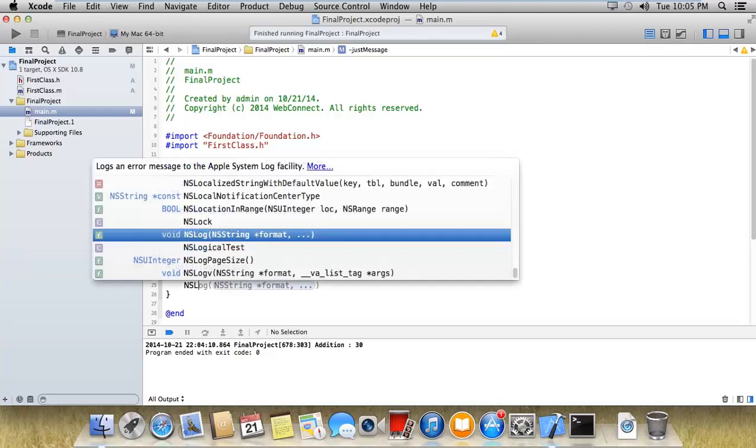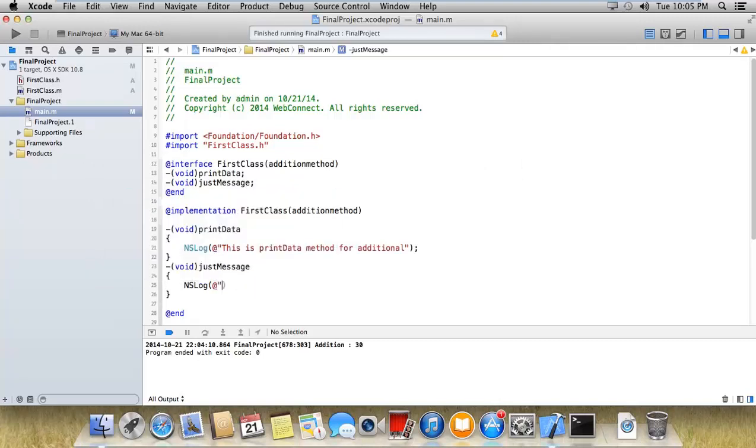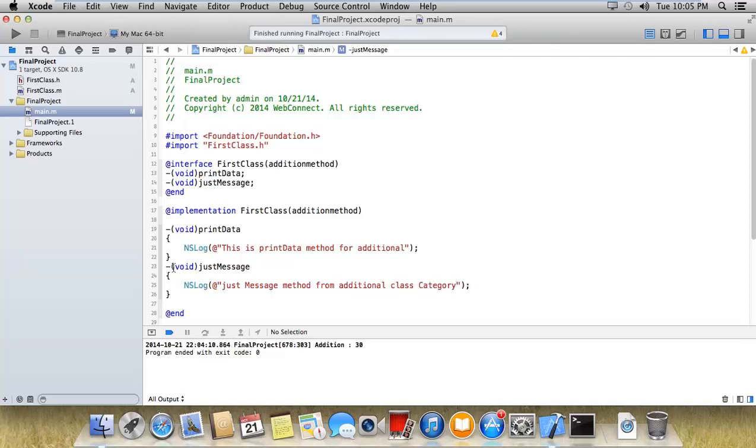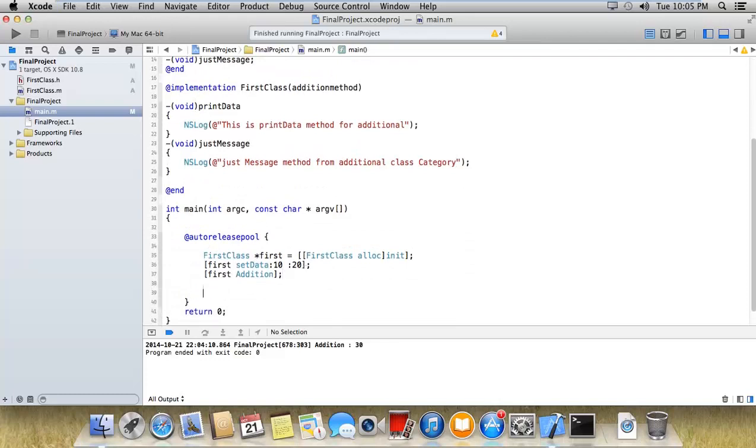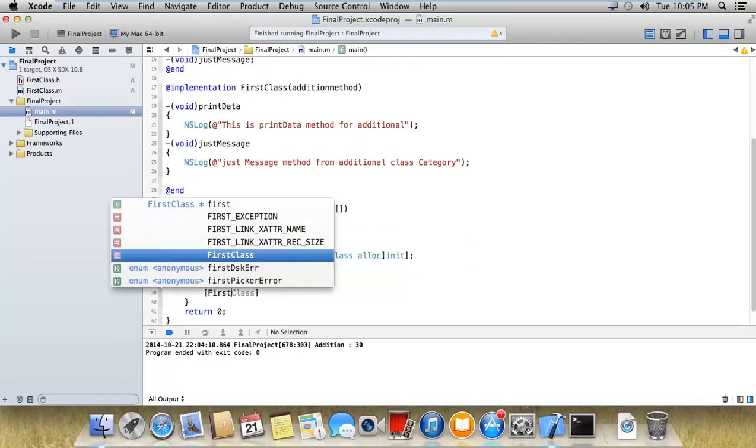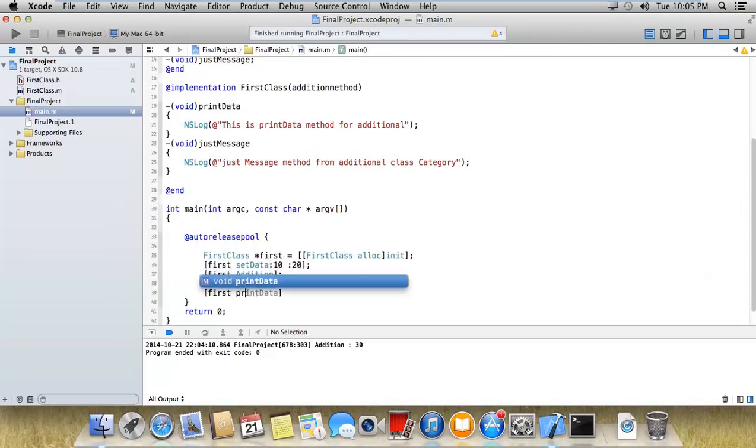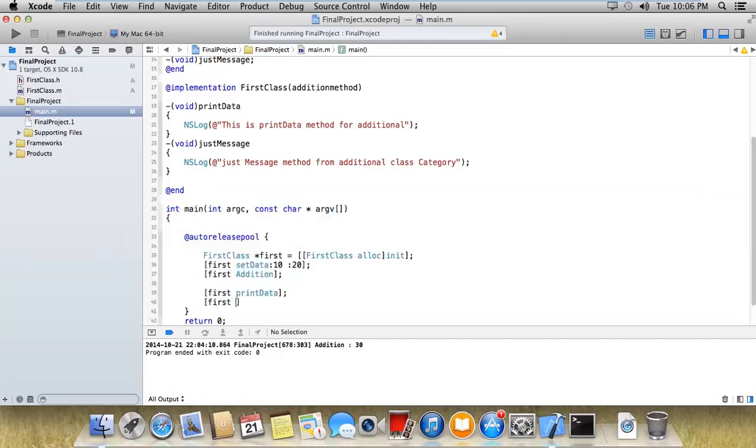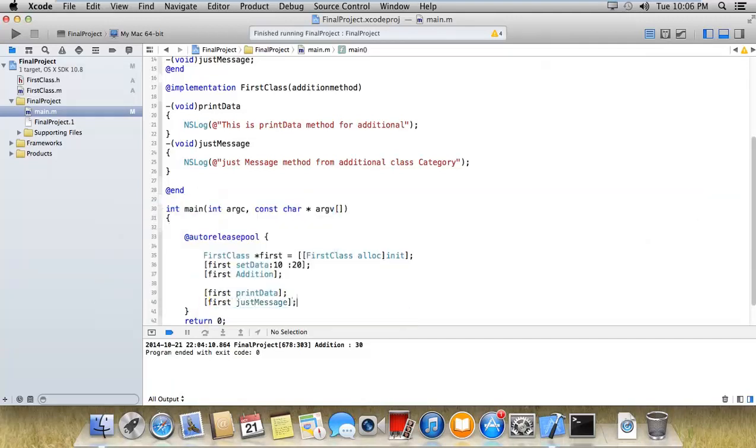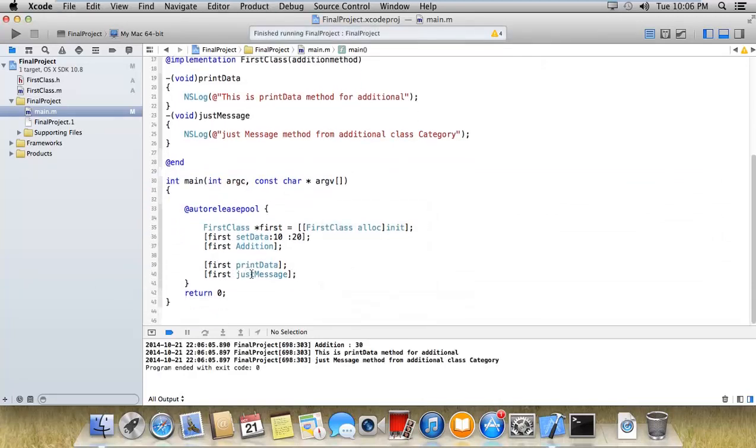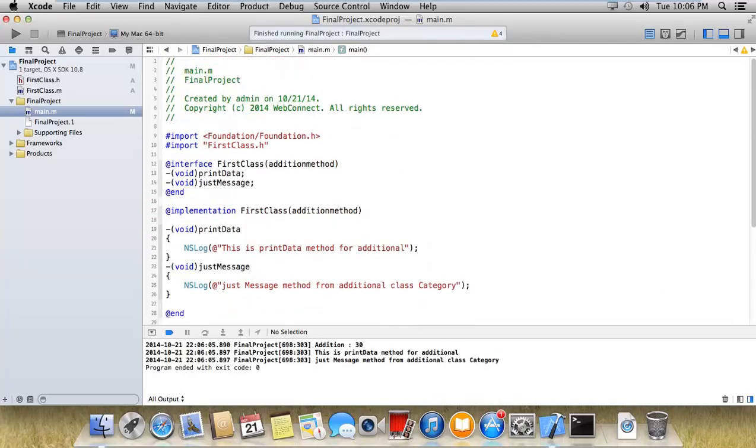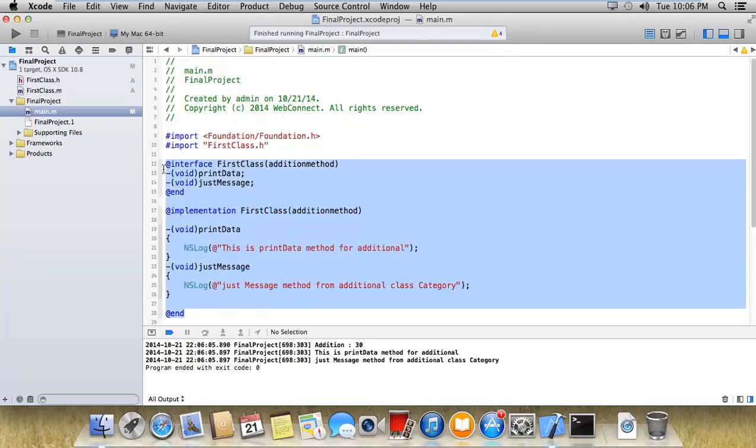NS log: 'This is print data method from additional category.' NS log: 'Just message method from additional class category.' I just need to access that by using first print data and first just message. At once you can access the categories. If you don't want to modify the existing .h and .m files, you can implement it like this.